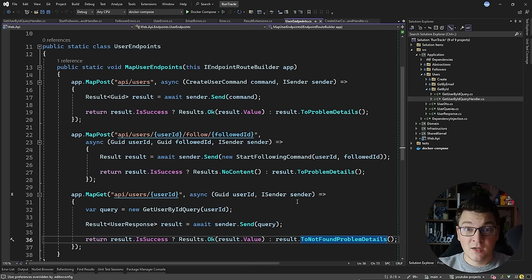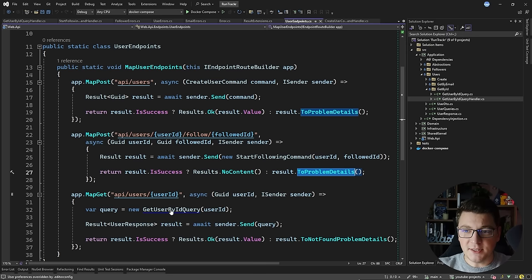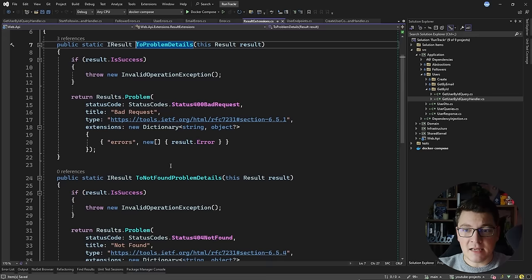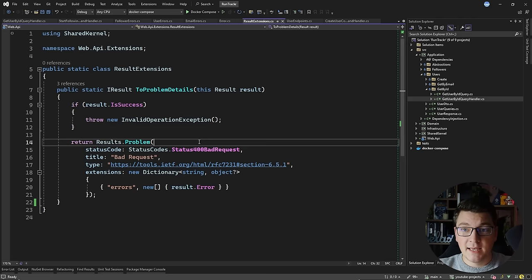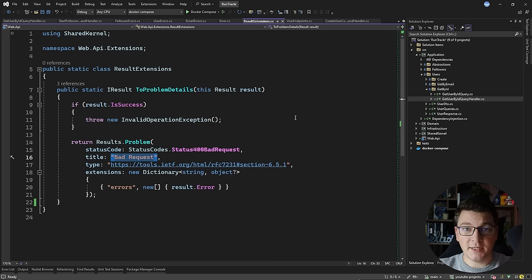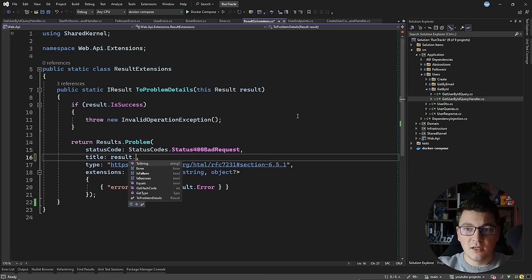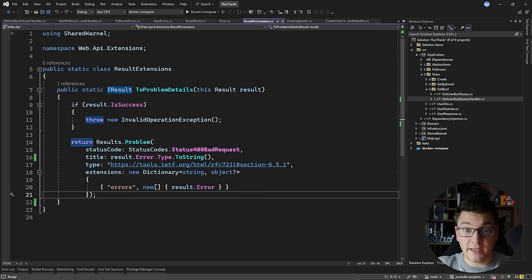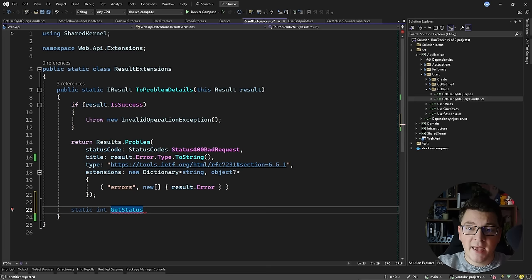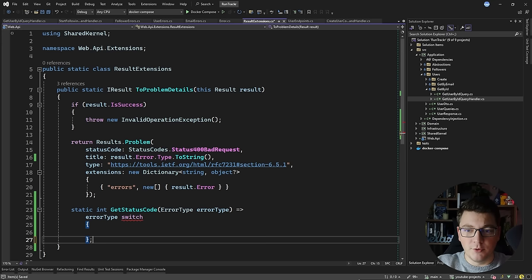Let's go back to our endpoints where we are checking the state of the result and returning back a problem details response. I'm going to update the get endpoint to also be calling the ToProblemDetails method. I'm going to completely remove the not found problem details method and handle all of the logic for creating a respective problem details response in this one method — I can do this because now I have access to an error type. I'll create a static local function called GetStatusCode that accepts an error type argument, and we're going to write a switch expression using this error type.